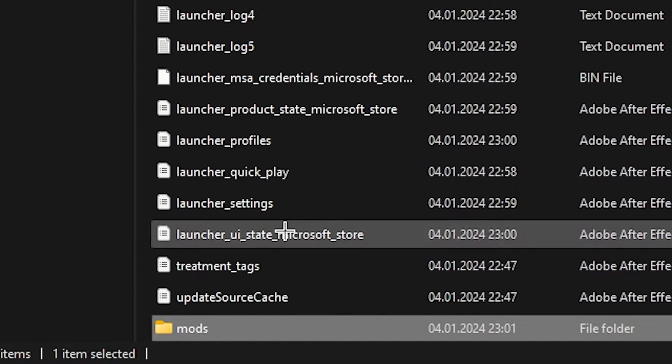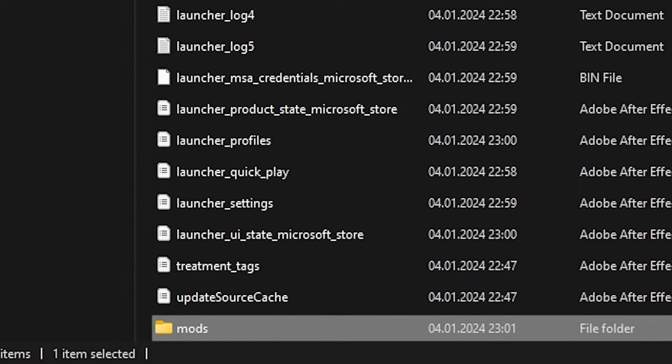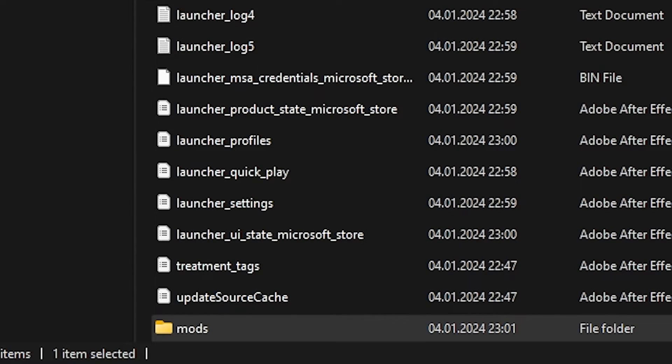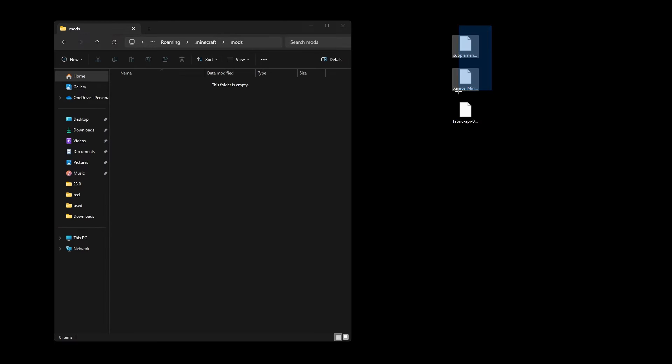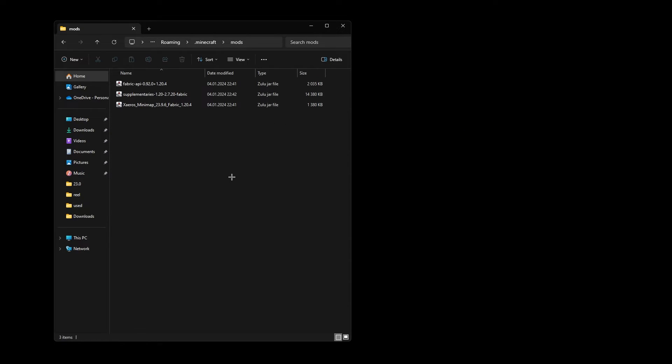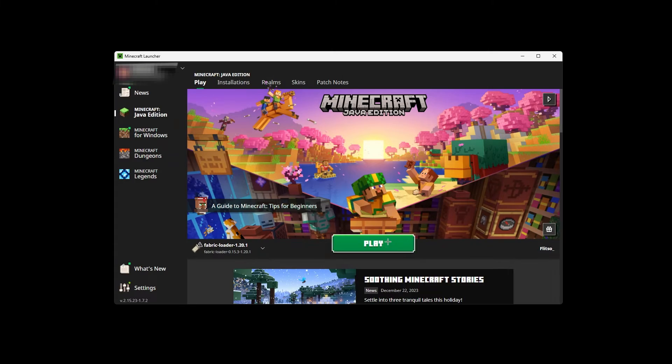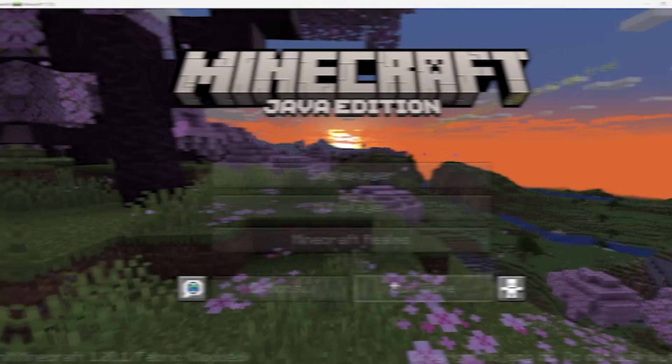So, M-O-D-S, all lowercase. Open up that folder and now drag our API along with our two mods into this folder. Close the folder down and hit Play.